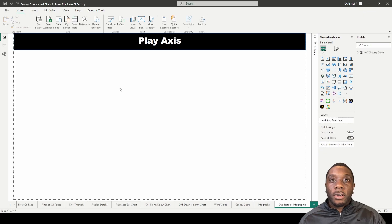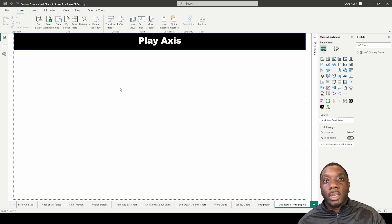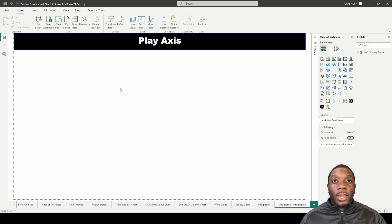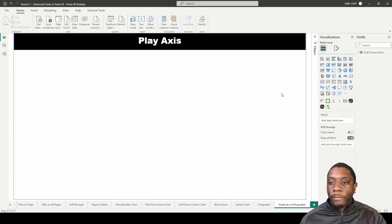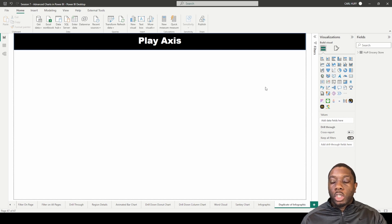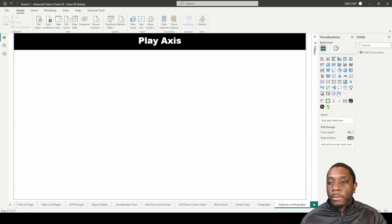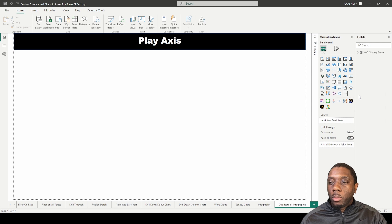Hey guys, Carl here. Today in Power BI we're going to be creating a Play Axis on your Power BI report view. In order to do that, we're going to go straight into Get More Visuals.